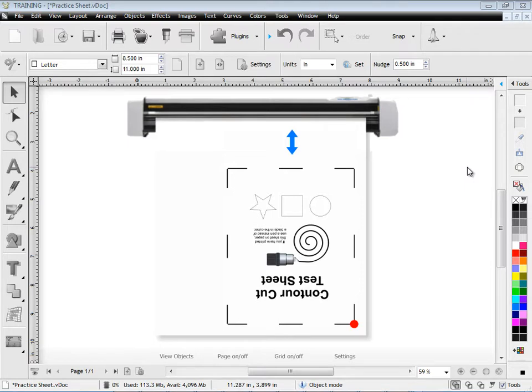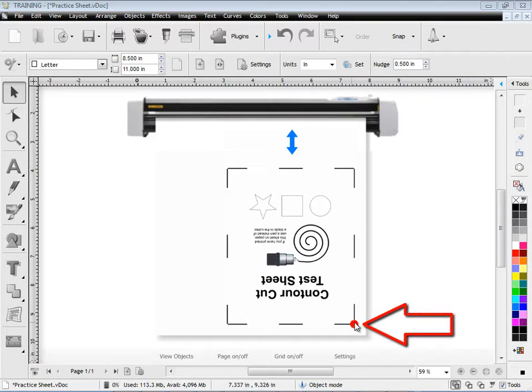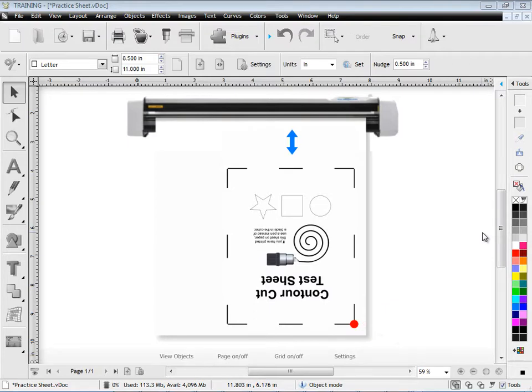What we're trying to check is that the offset that we've set for this laser spot here and the actual blade of the cutter, that offset is actually correct and we use a practice sheet to do that.